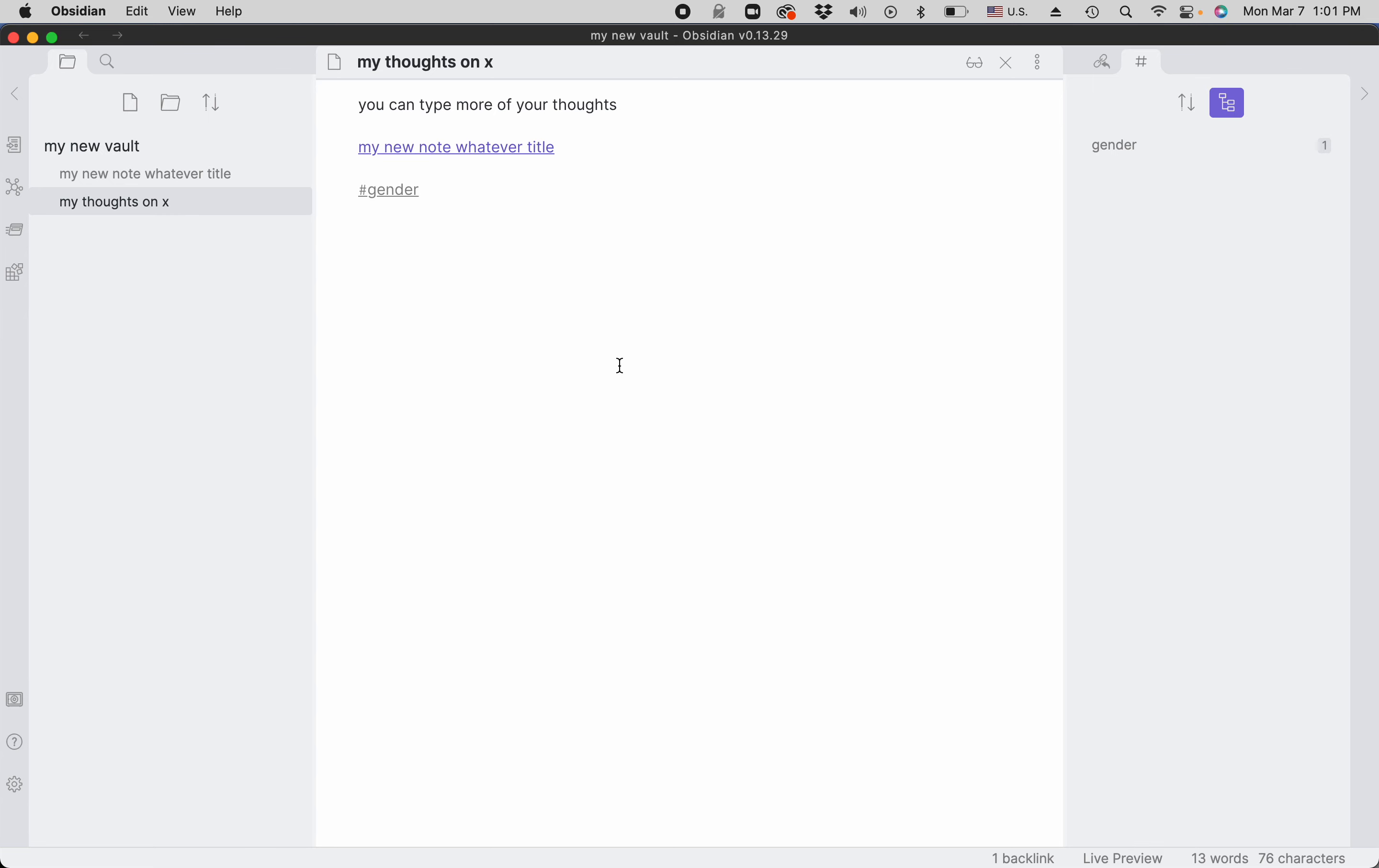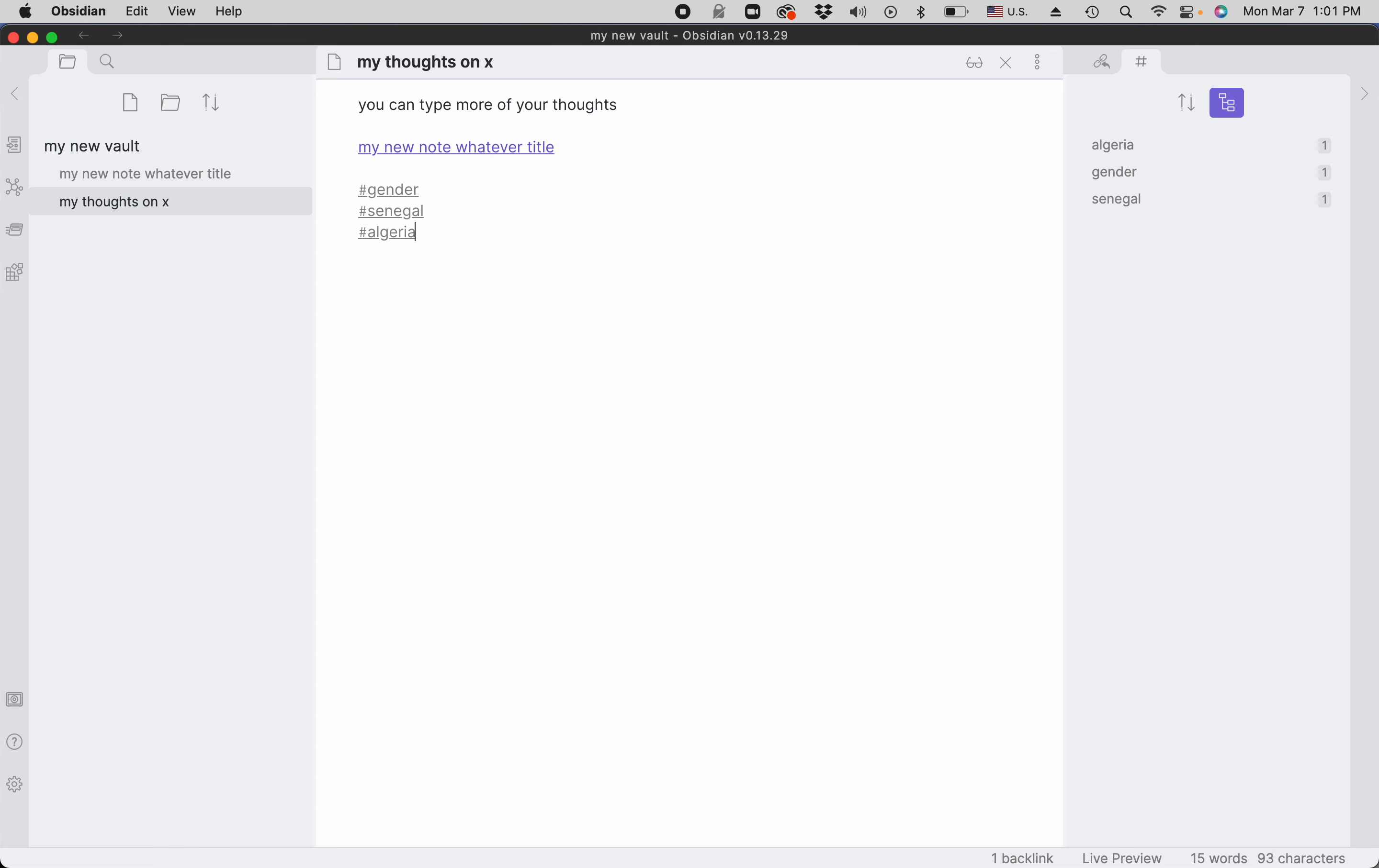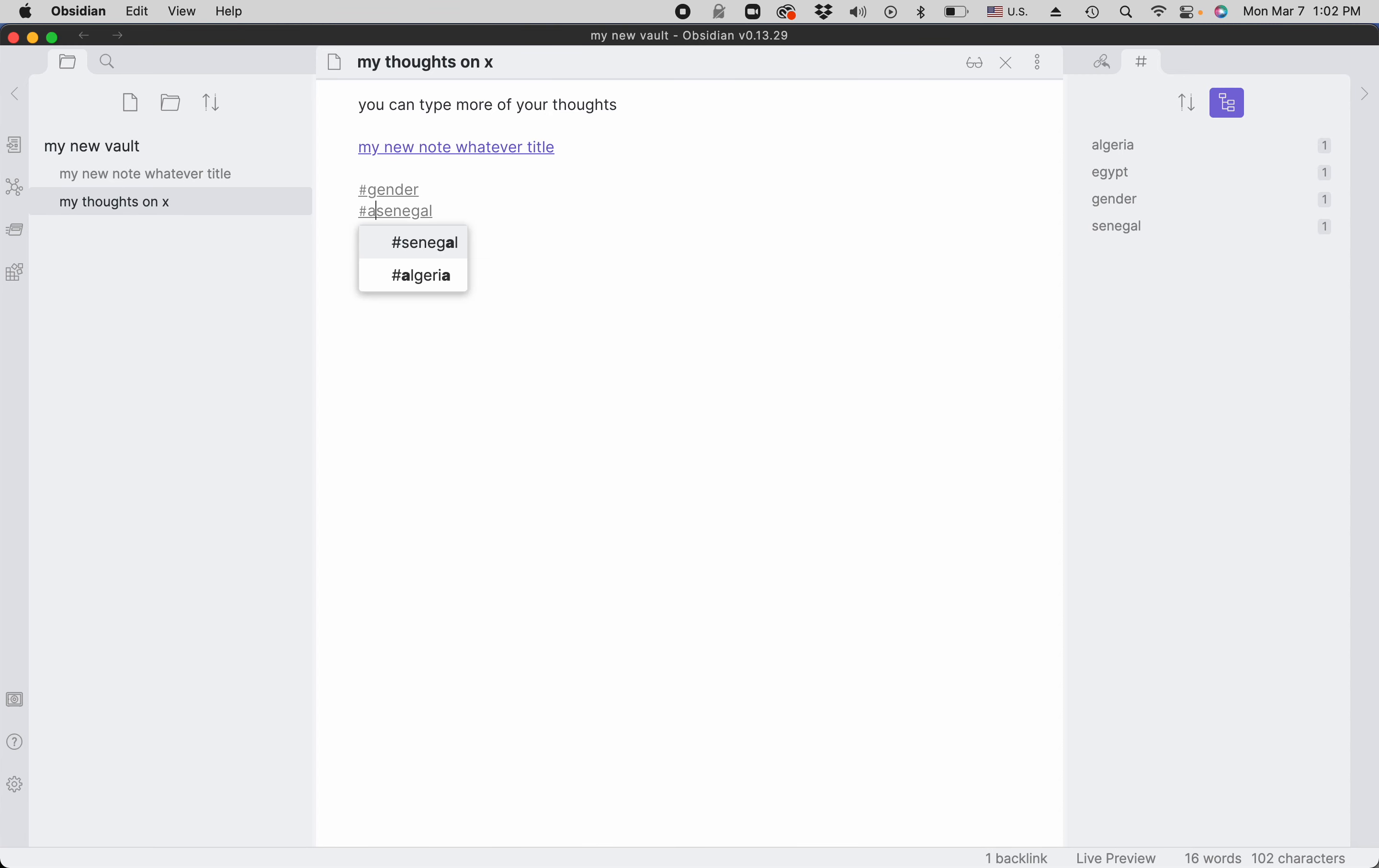The cool thing about Obsidian tags is that they can be nested. So for example, if you want to have several tags for countries, there's a tag for Senegal, tag for Algeria, and tag for Egypt, and then you want to put all of these together because all of these are in Africa. In order to create a nested tag, you just use slashes. So you type Africa and then slash, and then you've created a nested tag where Senegal is within the Africa tag.